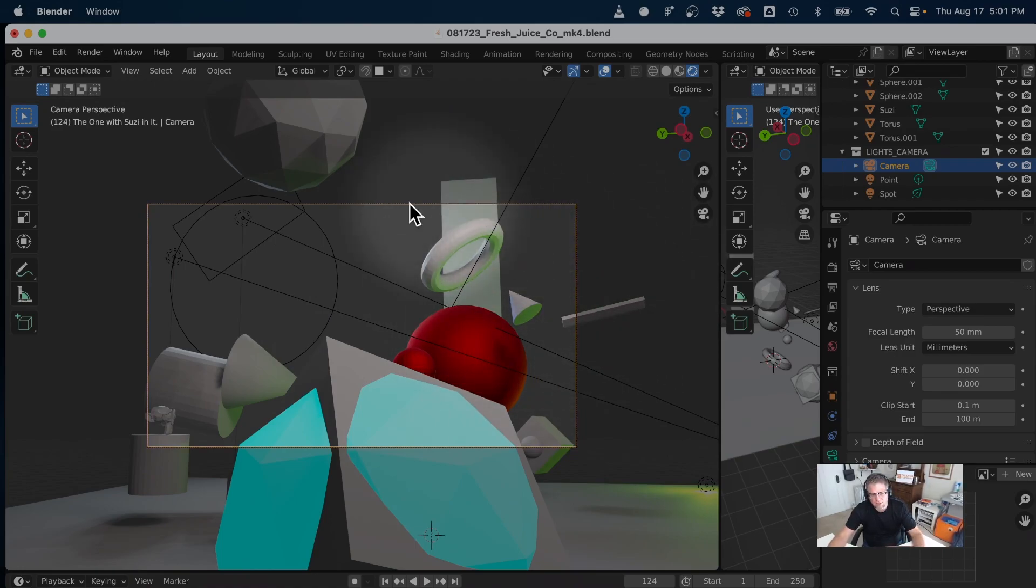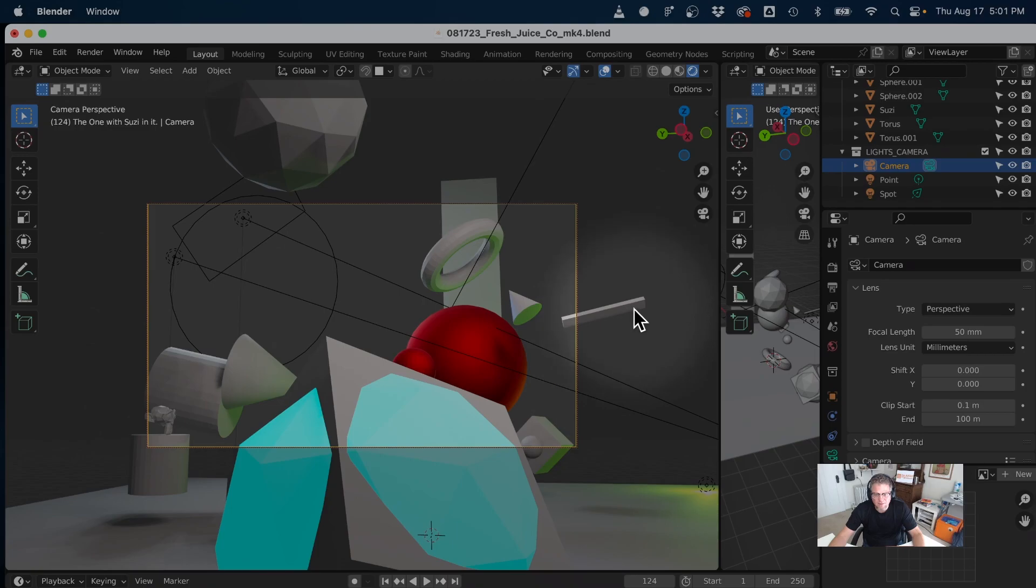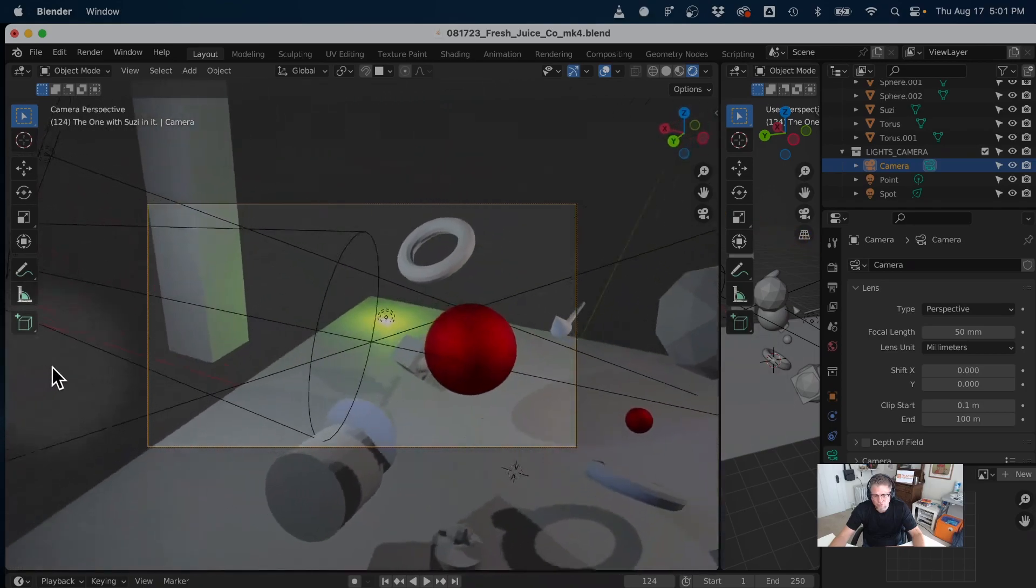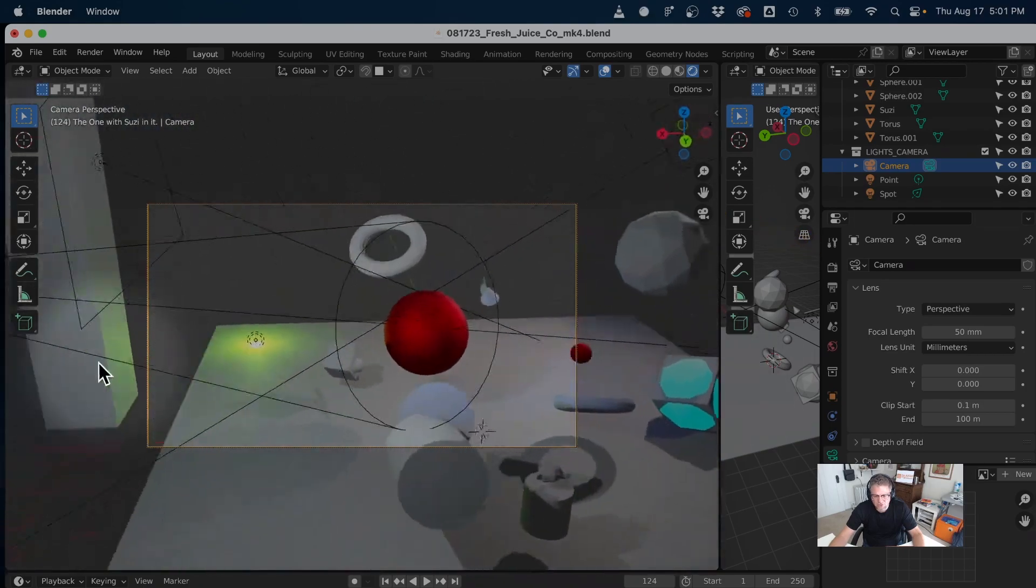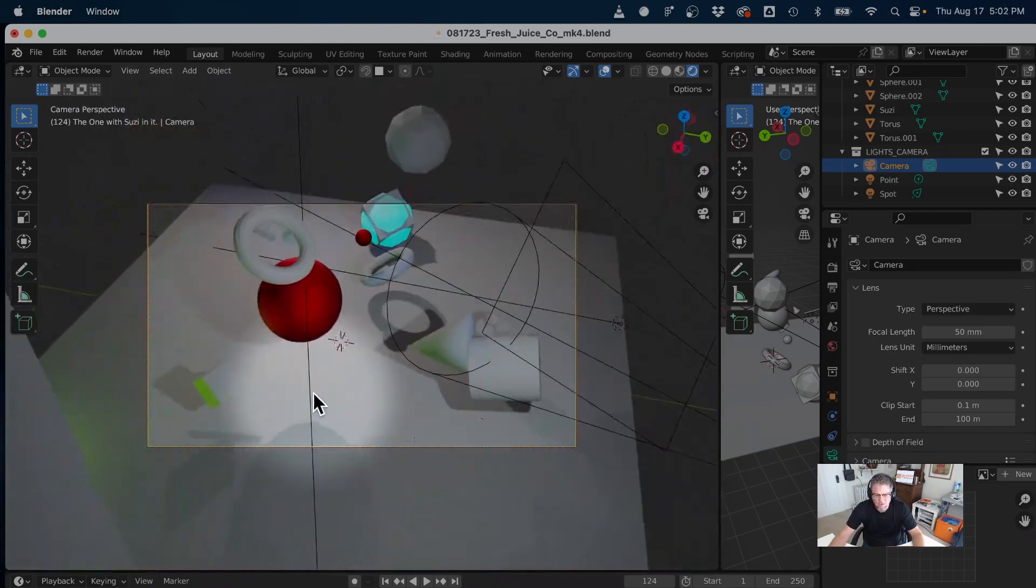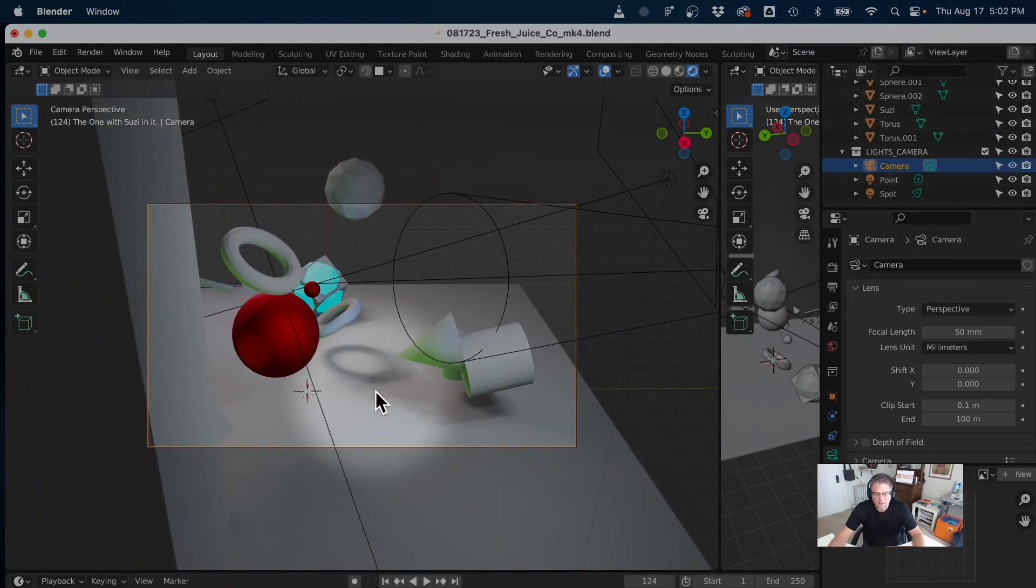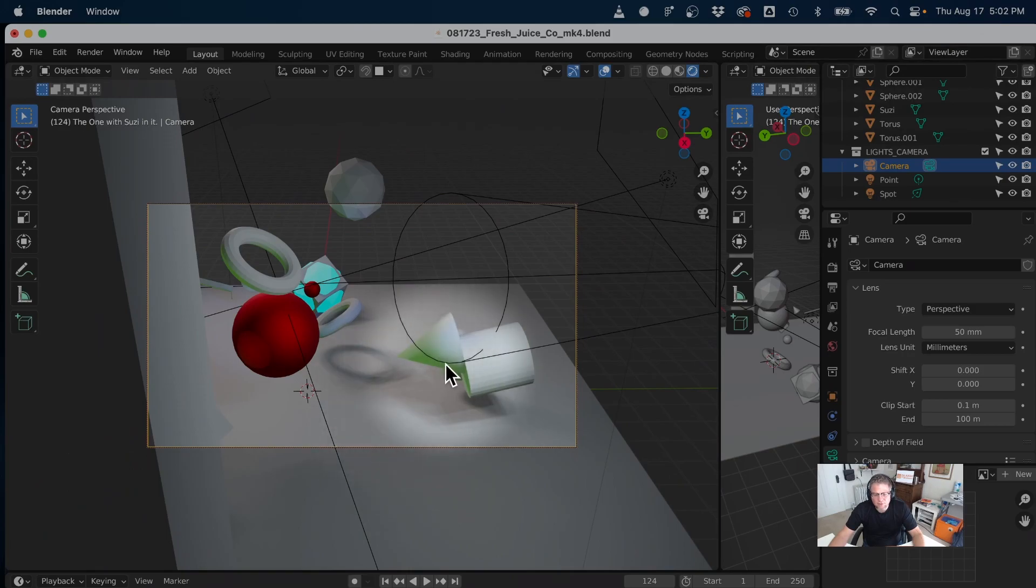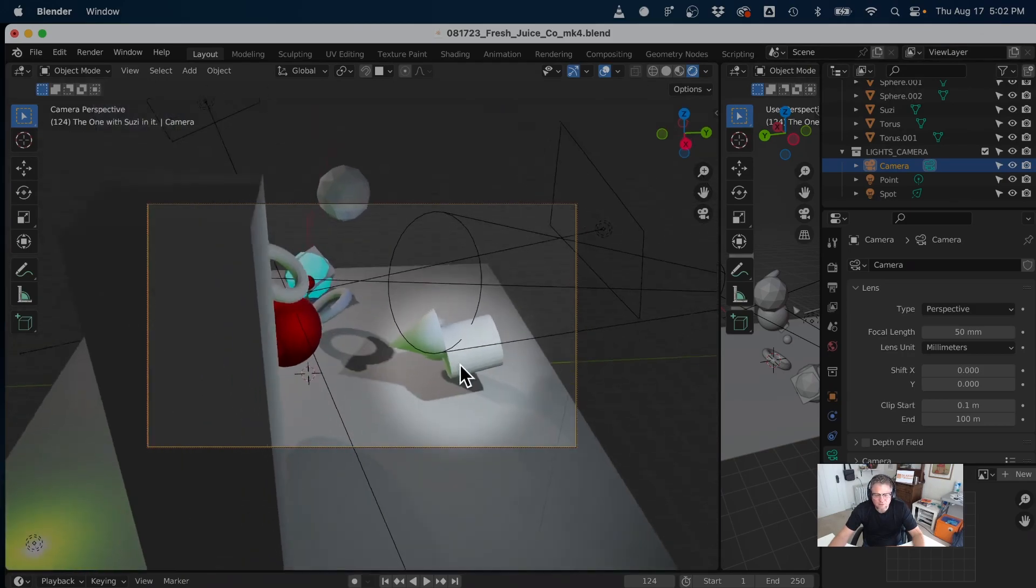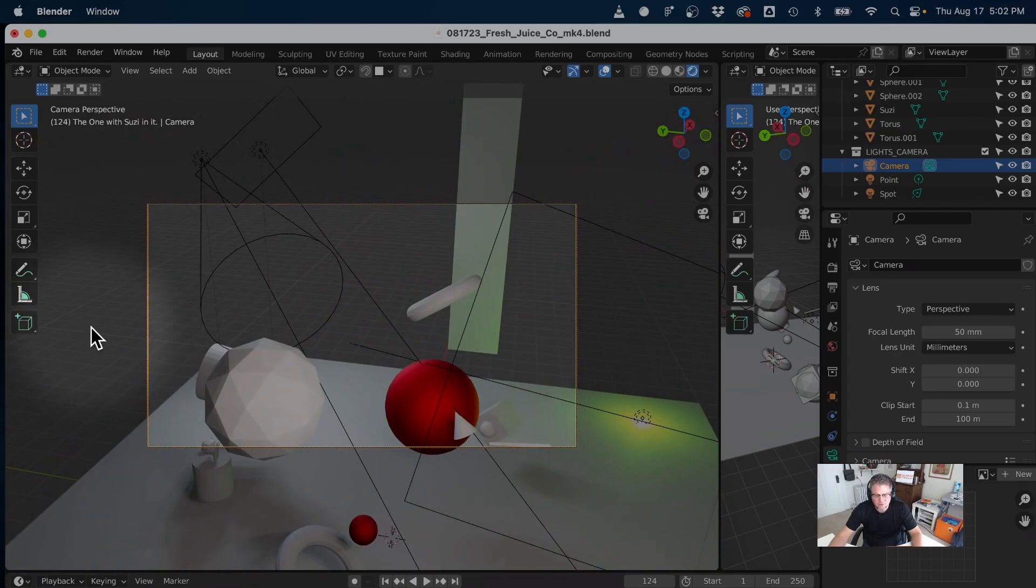And so if I press and hold the middle mouse button and drag around, I'm able to look this way. If I zoom in, like scroll up and down with my middle mouse button, I'm able to kind of dolly or zoom in and out.